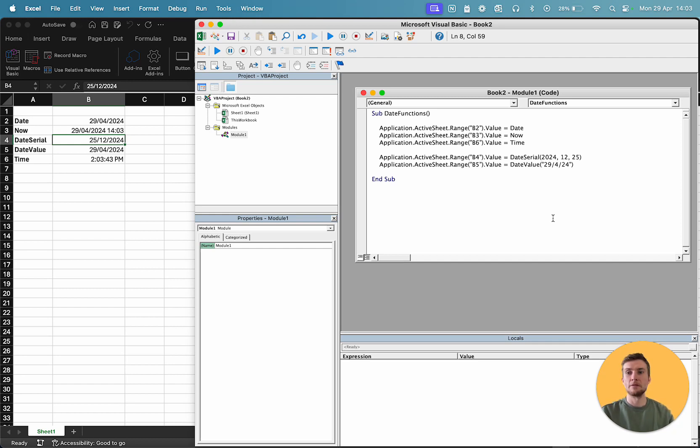So, those are five ways of creating date and time objects in VBA. We've got date, now, time, date serial, and date value.